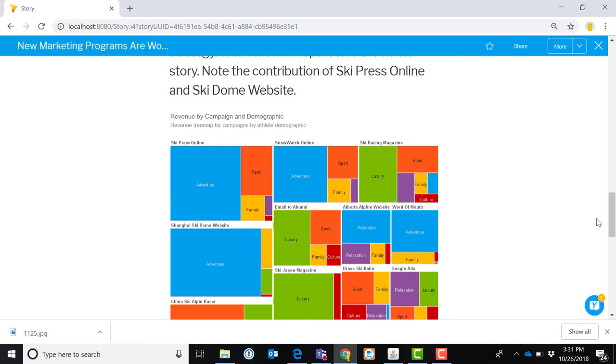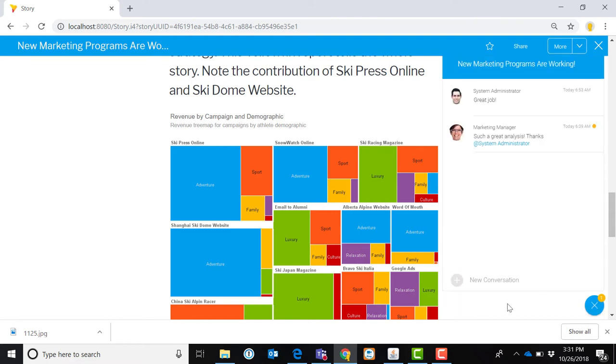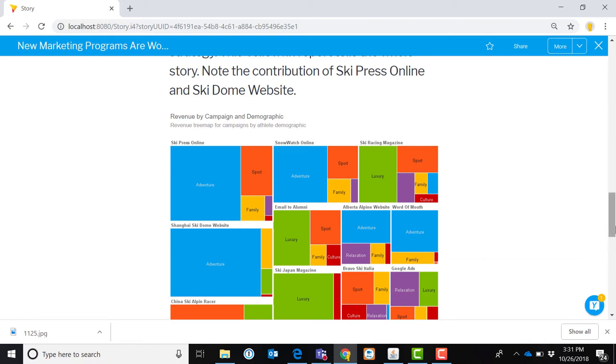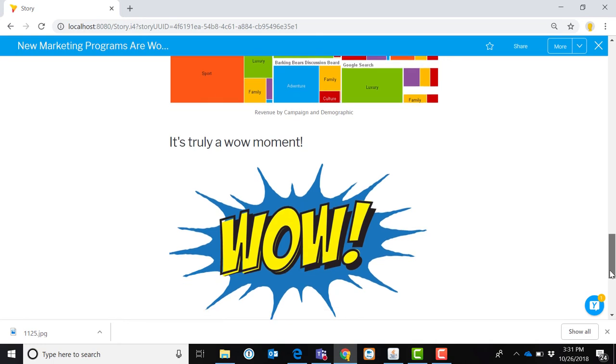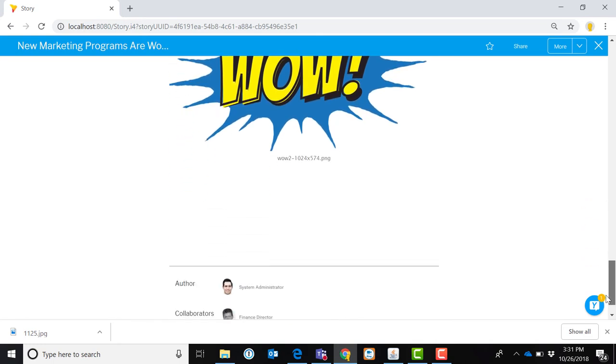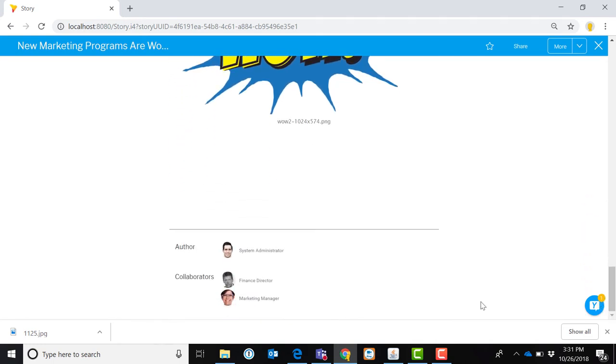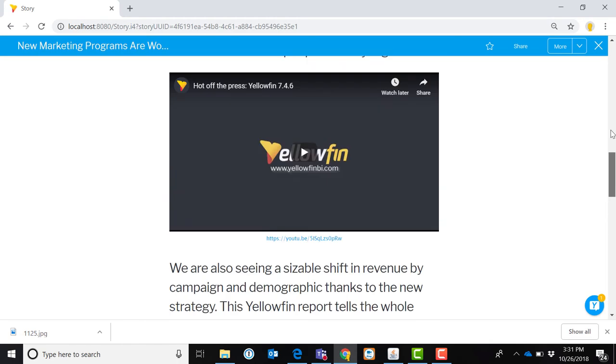As with other components in the Yellowfin application, collaboration is baked right in. So if I actually want to at mention one of my colleagues in here and invite them to collaborate on this, I can do that with a simple click. And then you'll note, this becomes something of a living document in that I can see who my collaborators are. I'm the author and my collaborators as well, and people as they interact with this.